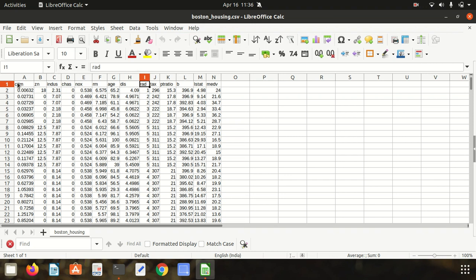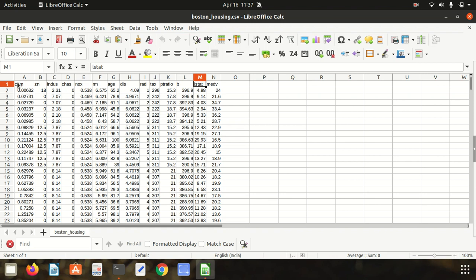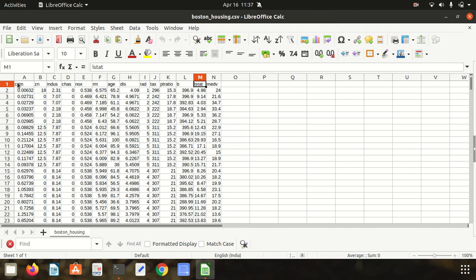Then RAD, which is index of accessibility to radial highways. Then TAX, full value property tax. Then PT ratio, pupil-teacher ratio. Then B, which is defined by a formula — 1000 times BK minus 0.63, where BK is a proportion of blacks by town. I'll put all these features in the description of my video. Then LSTAT, which is the percentage lower status of population. Then MEDV, which is the median value of owner-occupied homes. The goal is to use the first 13 features from CRIM to LSTAT to predict the value of MEDV.